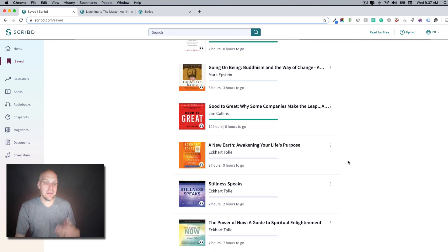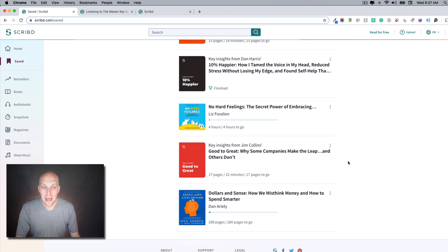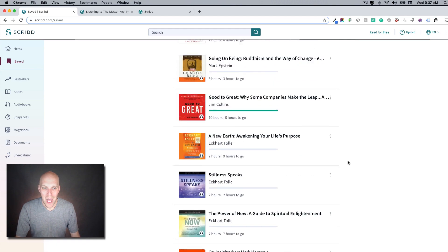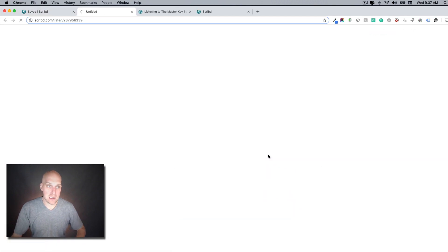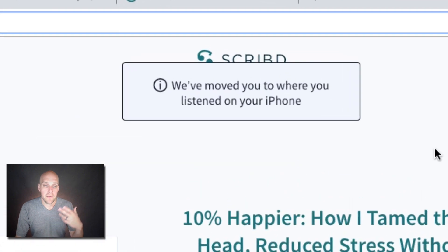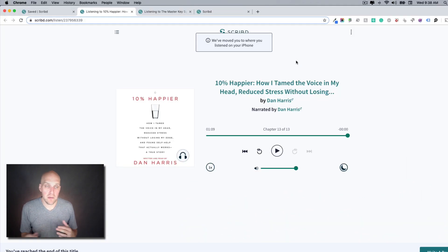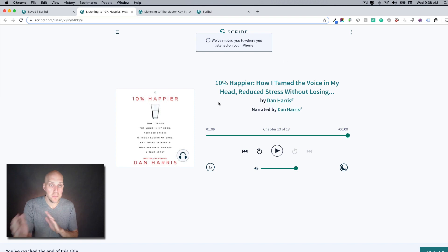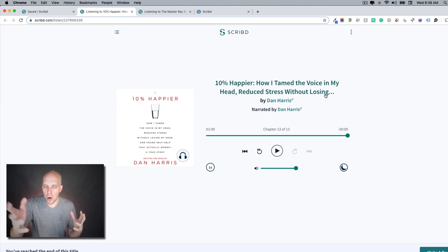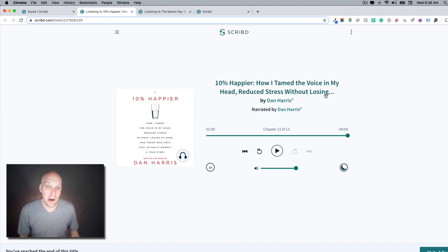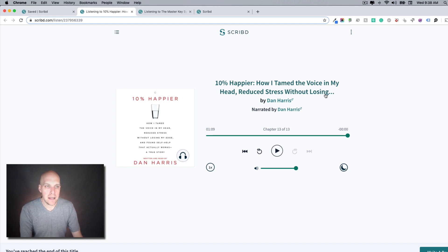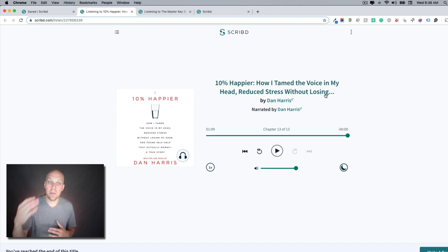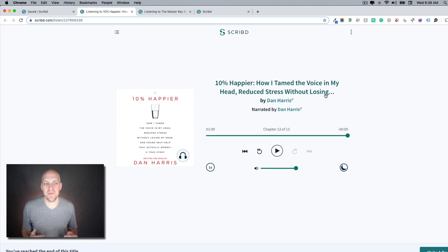The last thing I wanted to leave you with in this particular video is a book that I have found to be fantastic. So the first thing I'll mention on this is this is kind of cool where we got a pop-up here that said we've moved to where you were listening to on your iPhone, so you can toggle back and forth between your iPhone and desktop at work or home so it will be able to keep track of where you are in the book. But this has probably been one of the best books that I have listened to in the last 10 years. It's called 10% Happier How I Tamed the Voice in My Head Reduced Stress Without Losing My Edge and Found Self-Help That Actually Works.